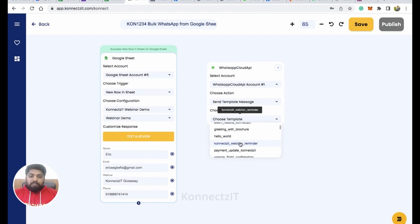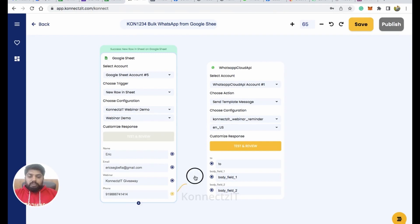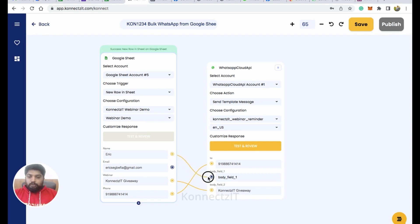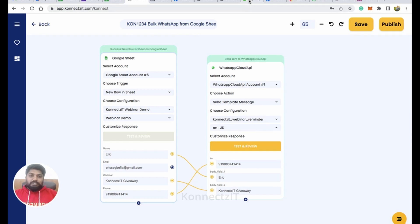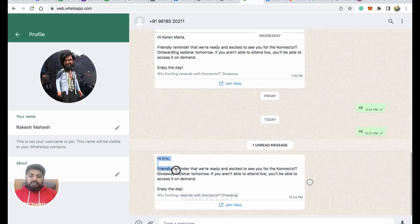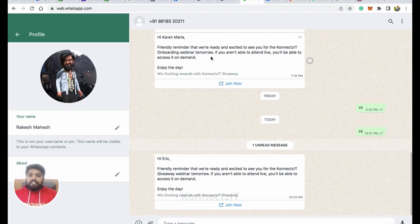This will ask me for the phone number, which is a mandatory field — I'll map it directly from Google Sheets. Then I map the webinar name and the user name from Google Sheets as well. Click Test and Review. This sends a test message. You can see I received a sample WhatsApp message — it says 'Hi Eric' with the friendly reminder text and a CTA link that goes to my rewards page, which is the CTA link I included in the template.